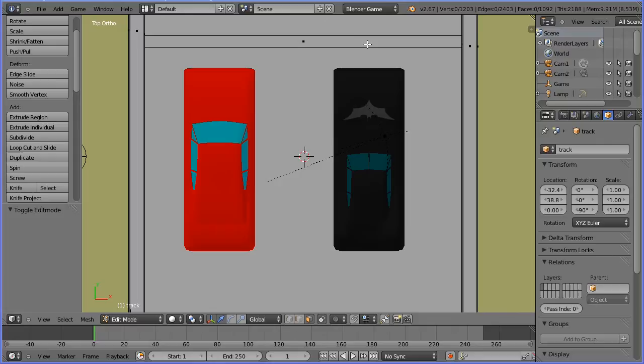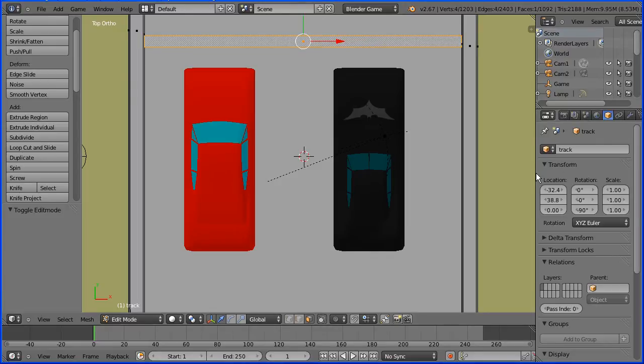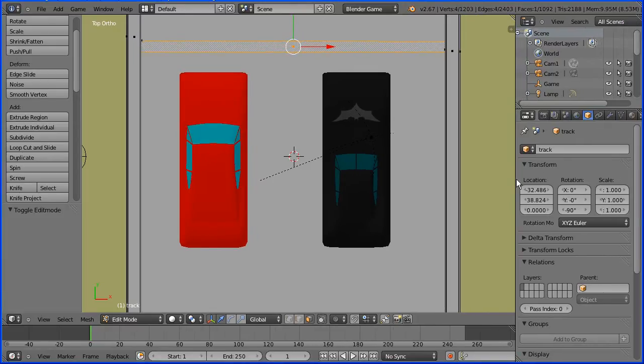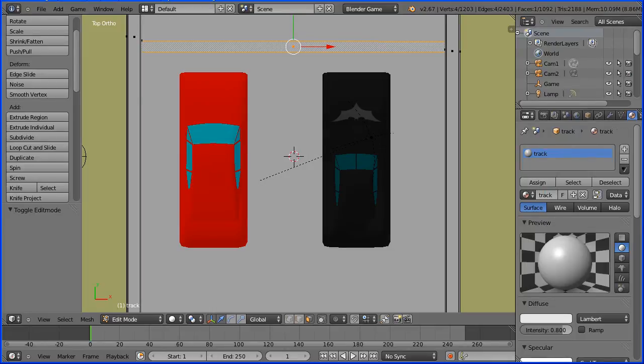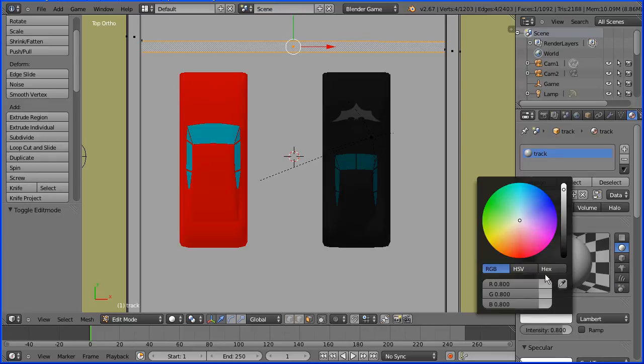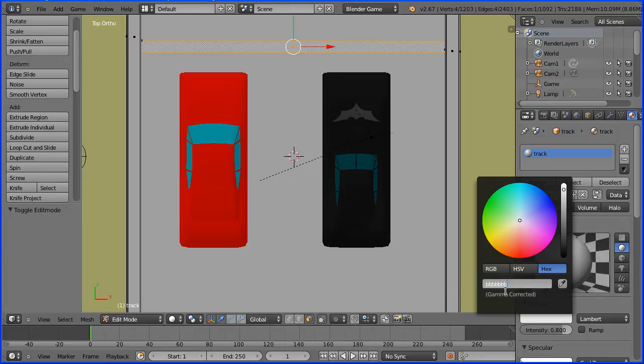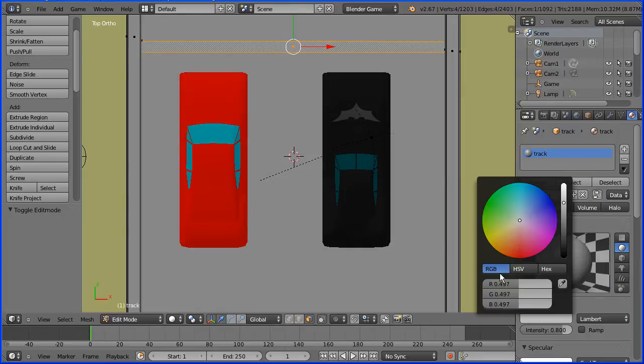Select the new face. I'm dragging to make the properties window wider. Click the material button. I'm going to name the track material track and I'm going to make it slightly darker. Click hex. I'm going to enter all bees. I'm making it slightly darker.